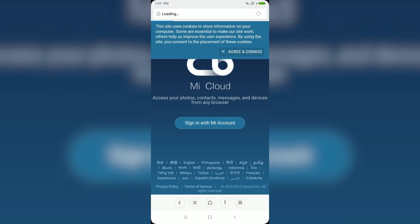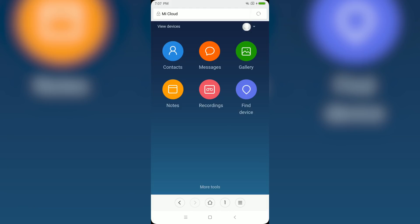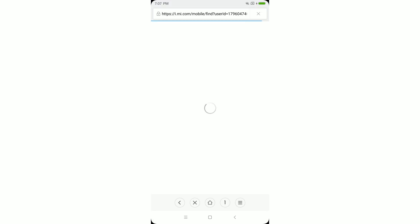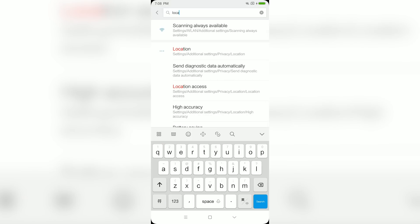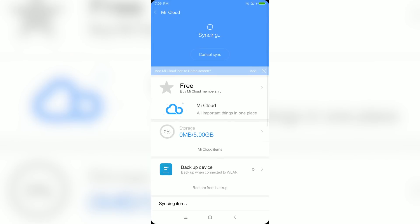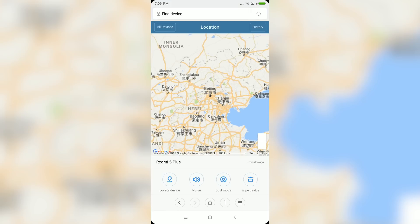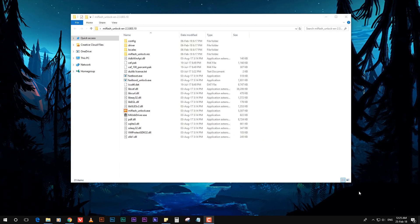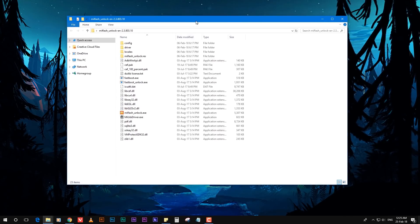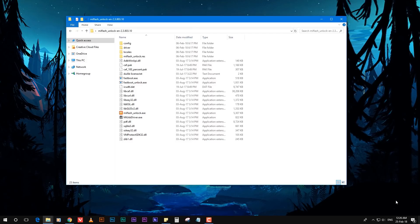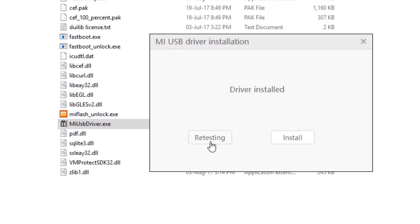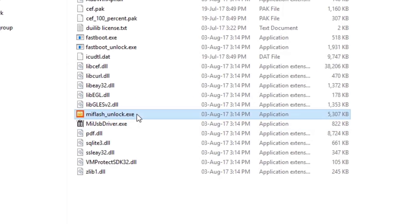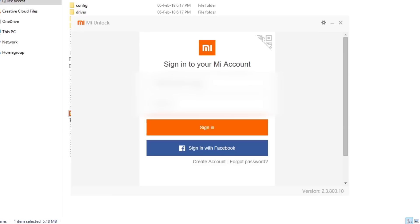Sign in with your MI account — make sure you're using the same MI account for all steps. Tap on Find Device and locate your device's location. This ensures you don't get errors while unlocking the bootloader. If you get any errors, make sure location and Find Device are enabled in Settings. Now make sure you have downloaded the MI Unlocker from the link in the description, extracted it to your desktop, then go to that folder and find miusbdriver.exe and run it to install the drivers.